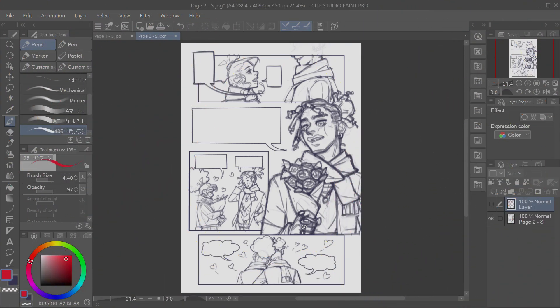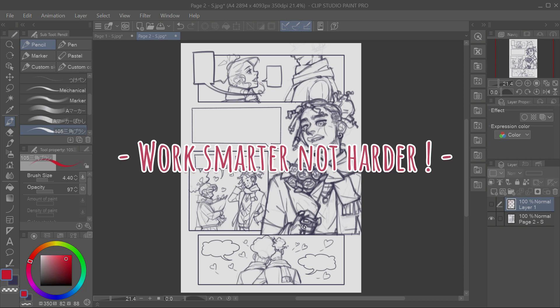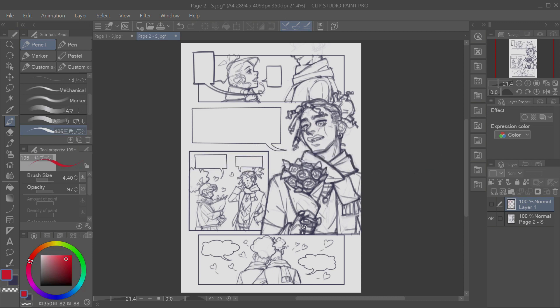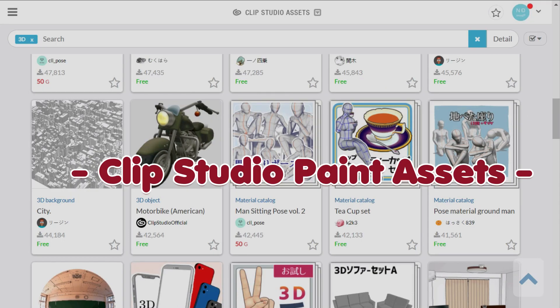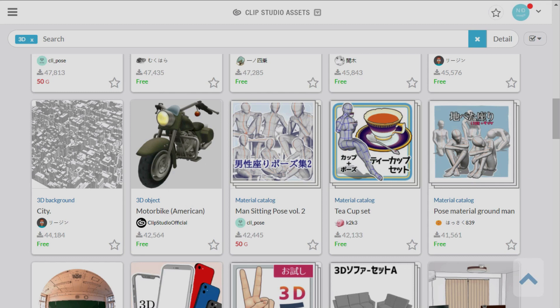Once you have established your page reading flow, you can start sketching. I don't have much to say about sketching itself, because everyone has their own way of doing so. Instead, I'll talk about how you can work smarter and not harder, thanks to the many tools that you can get in Clip Studio Paint's assets, especially the 3D models.